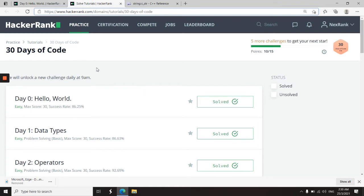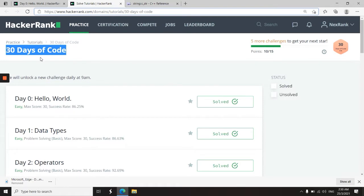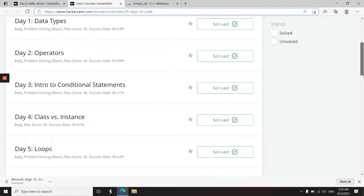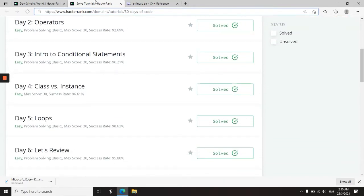This video is the first in my new series for 30 days of code. So this is part of HackerRank and every day I'm going to be releasing a solution for one of these numerous challenges that you see on my screen.